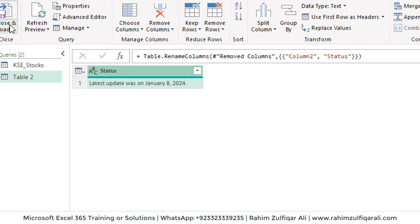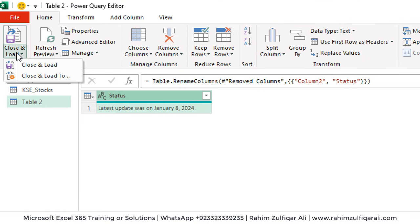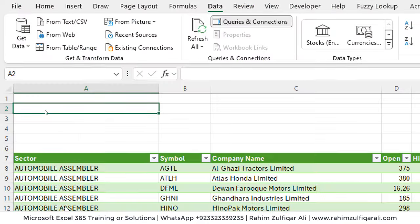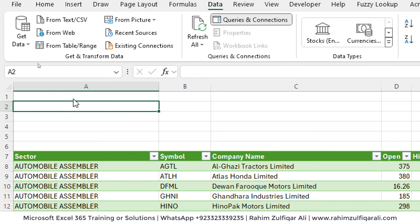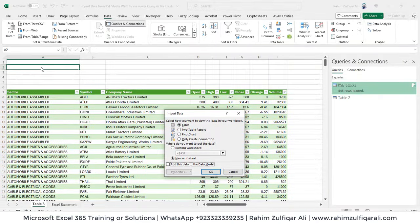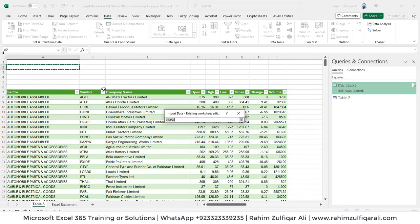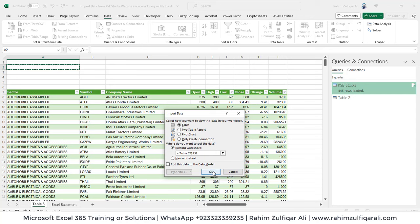Click 'Close & Load To' this time. We will select a specific cell to load the data — choose Existing Sheet and select cell A2, then click OK.